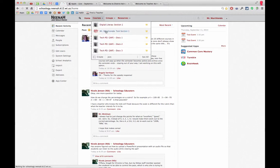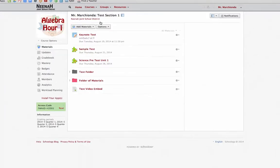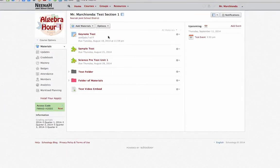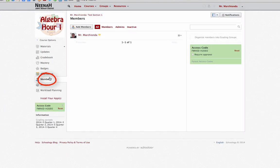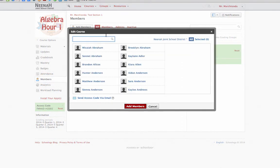First, navigate to one of your courses in which you want to add the member. Go down to Members, then click on Add Members.